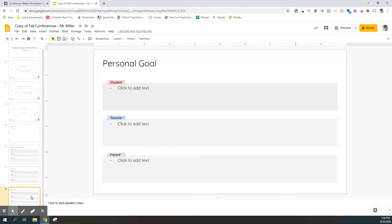Once you have finished filling out the text fields on slides six, seven, and eight for students and parents, and your student has finished the rating scales on slides two, three, and four, it's time to submit this document.